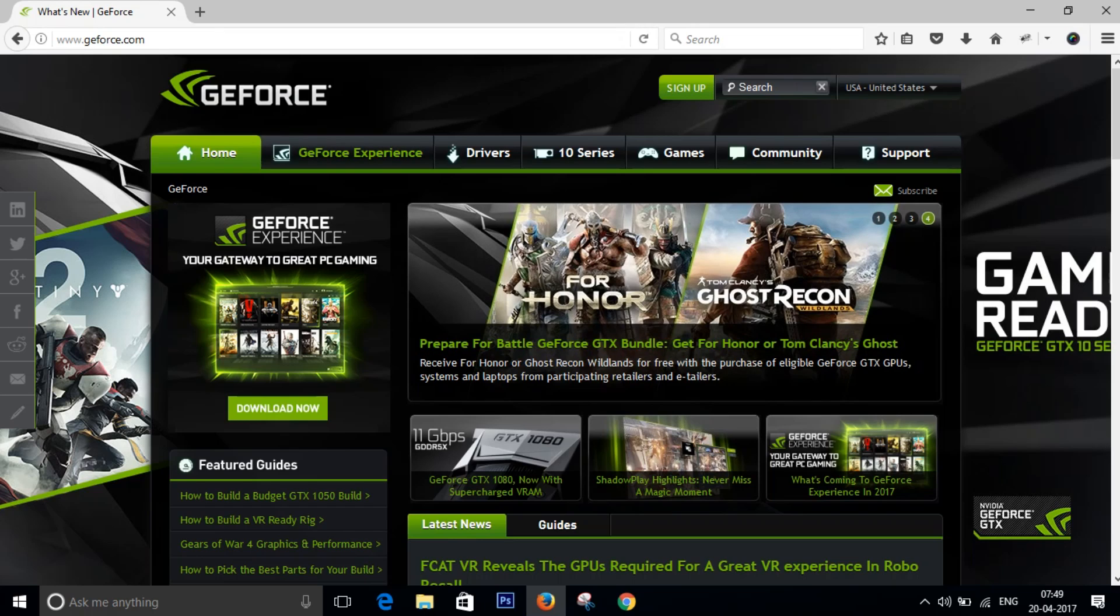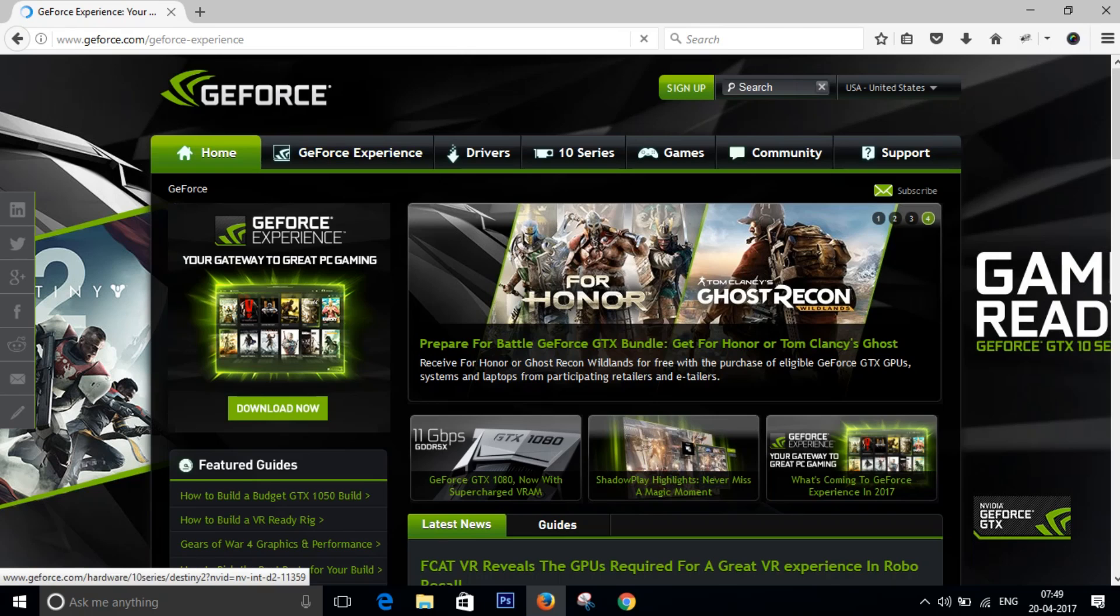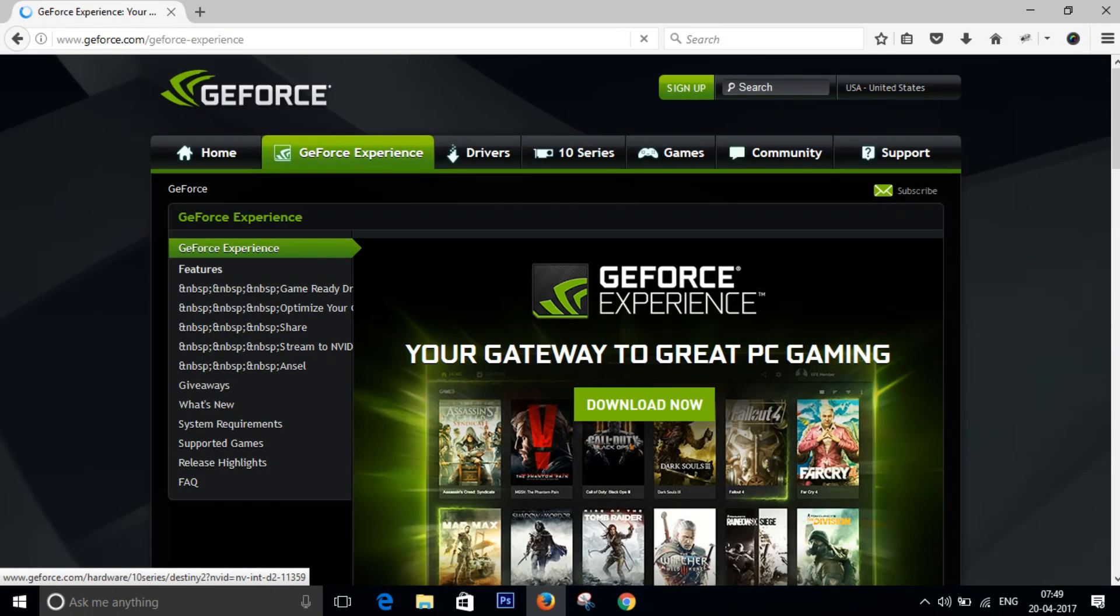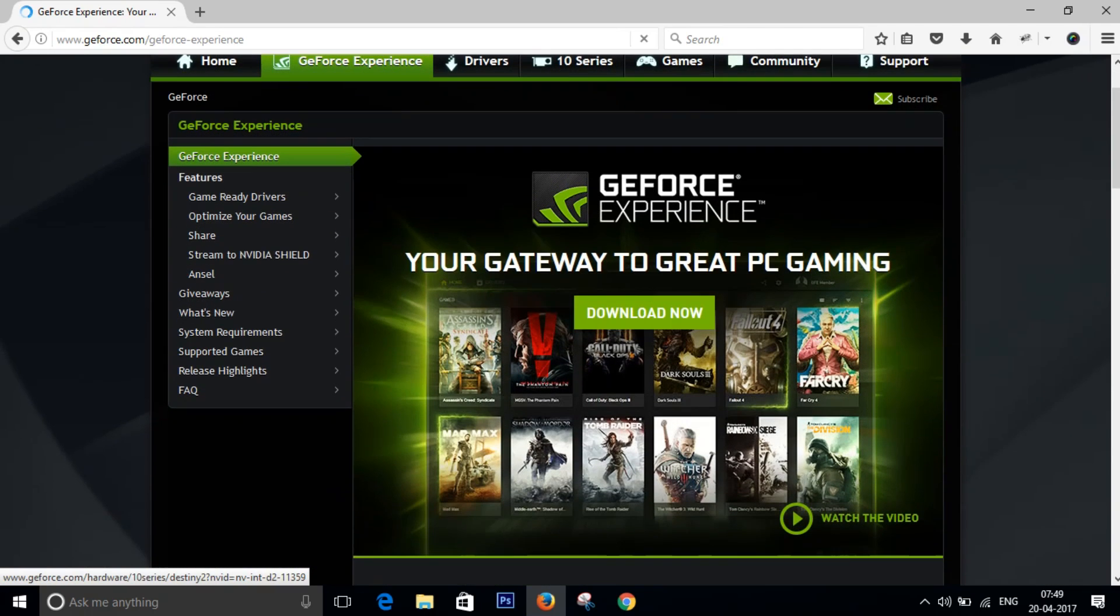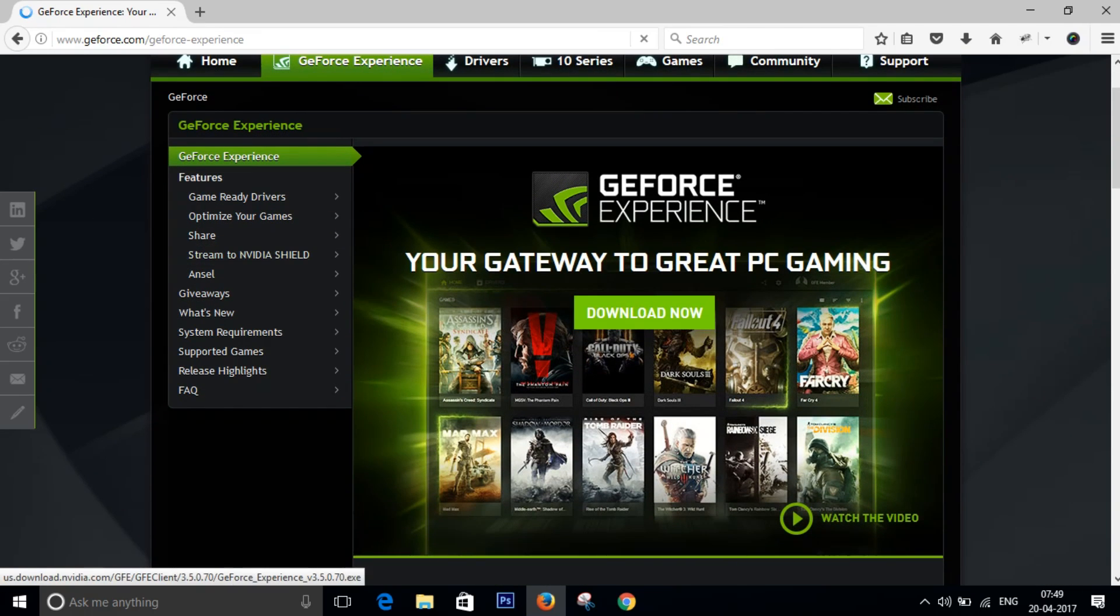You can go to geforce.com and go to the second tab. It says GeForce Experience and just download it from there. Just click on download now and install it, create an account there. It's pretty straightforward, no big deal.